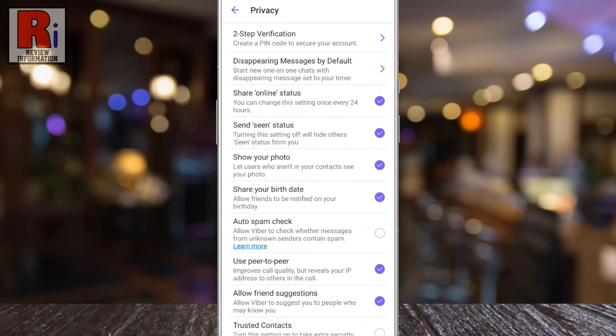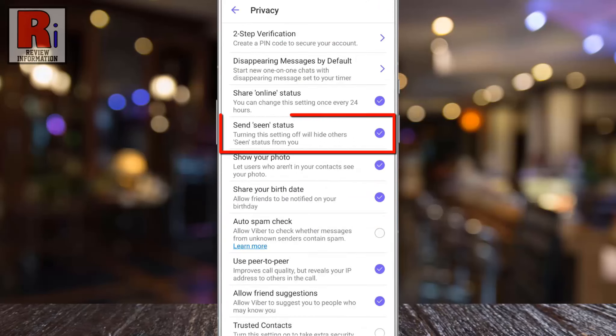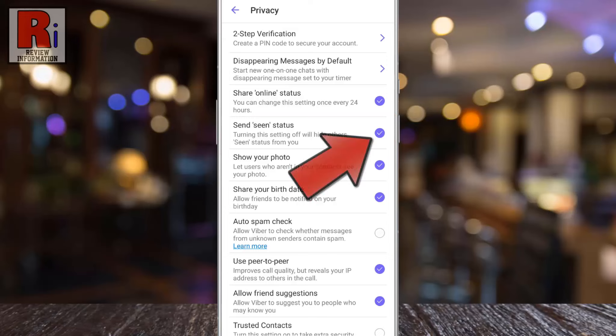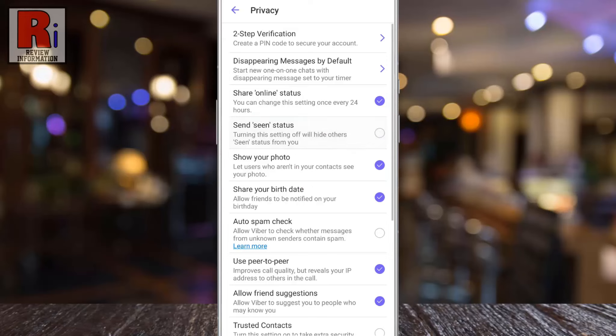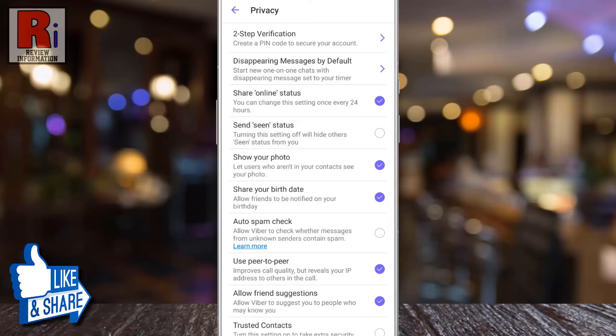Here you will see Send Seen Status. Simply uncheck the circle to disable this. That's it. From now on, no one will see your seen status.